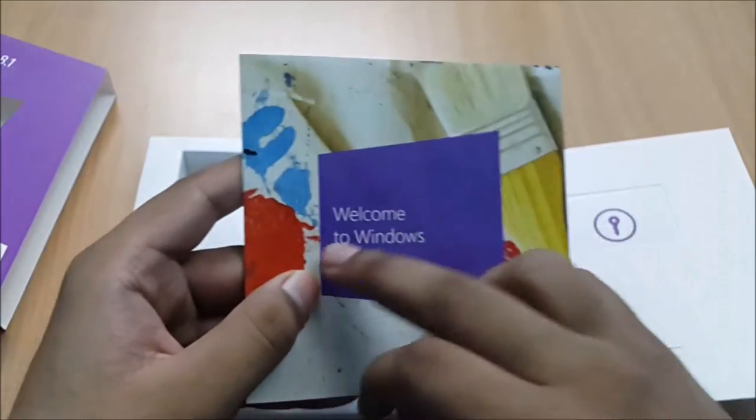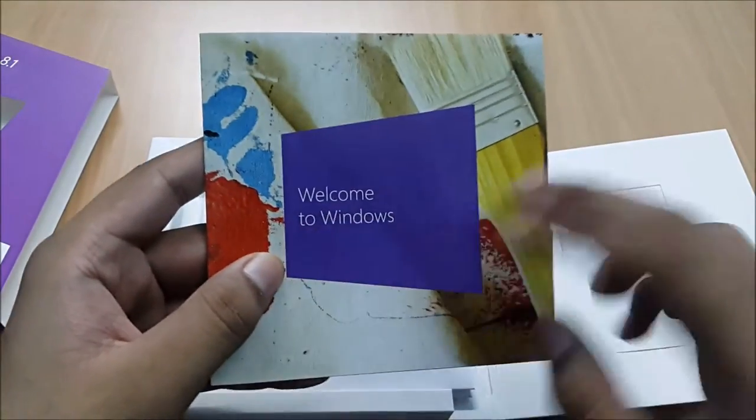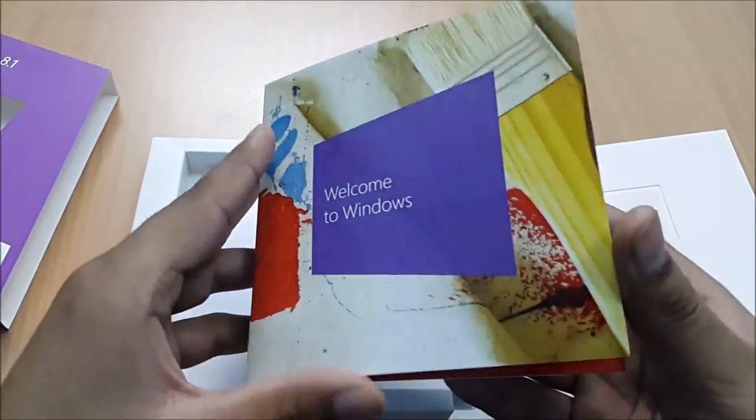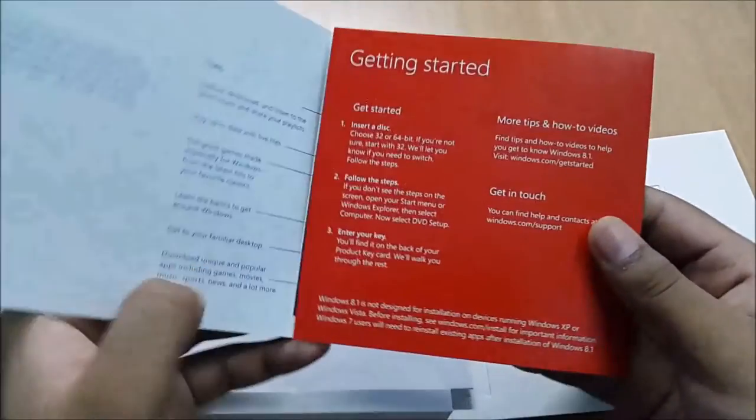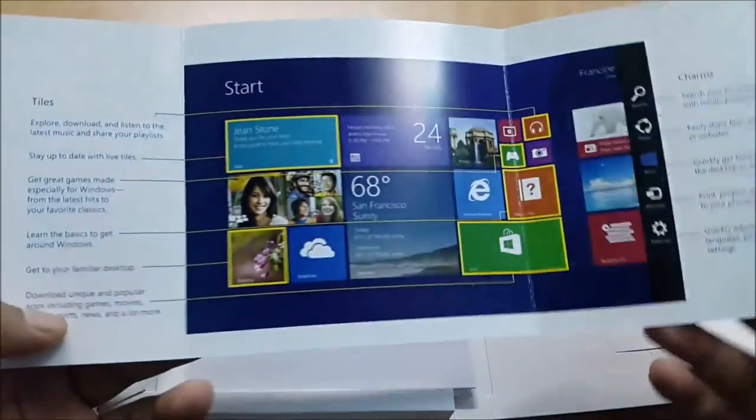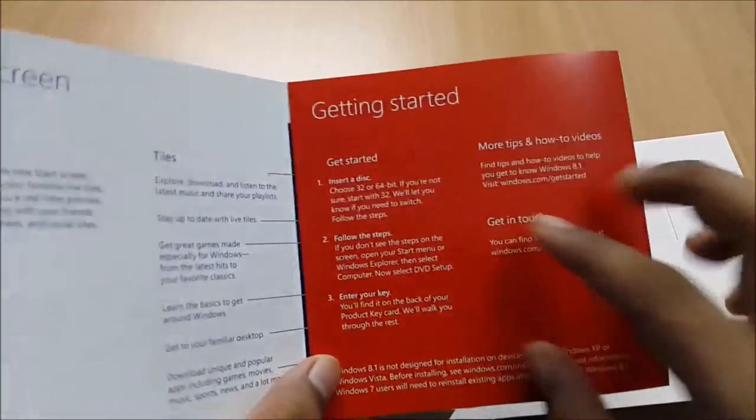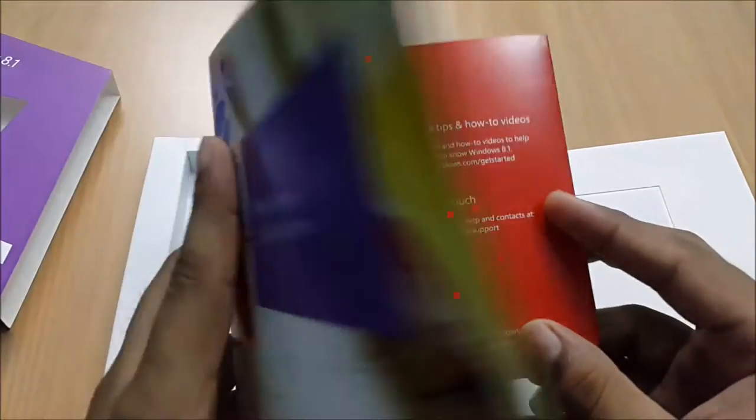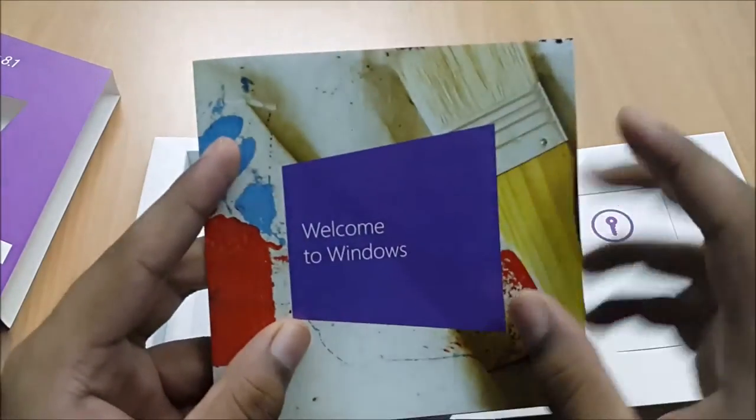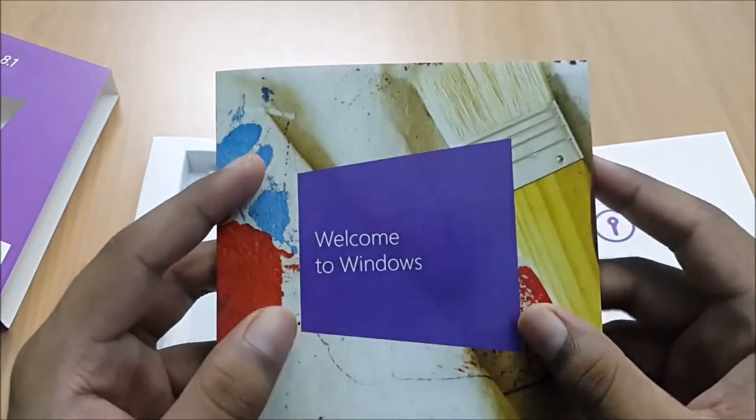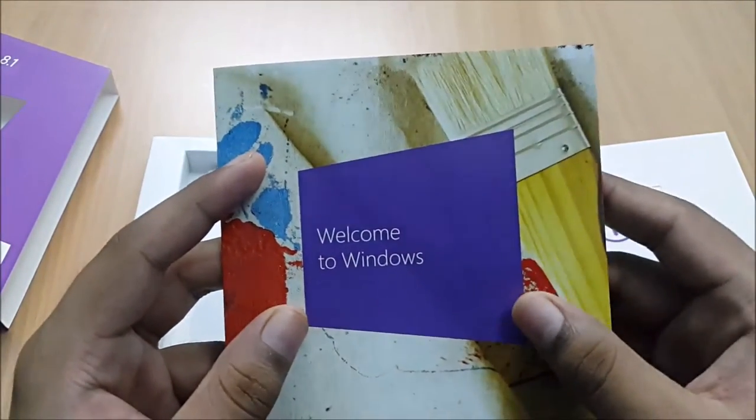Here it says welcome to Windows. All the basic stuff, getting started, so it's sort of a user guide, user manual.